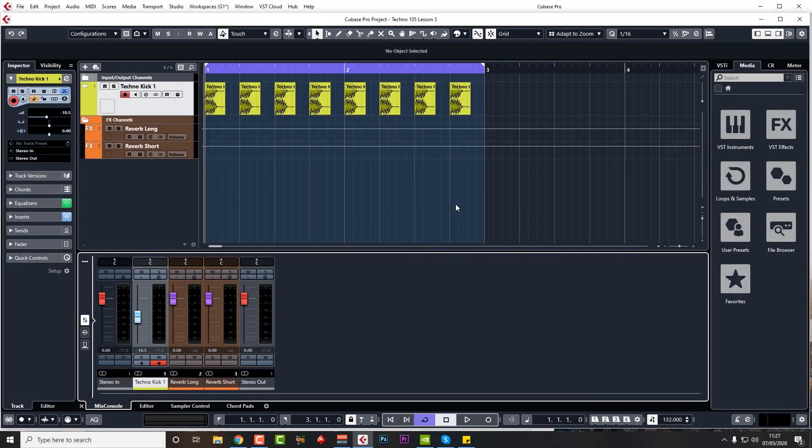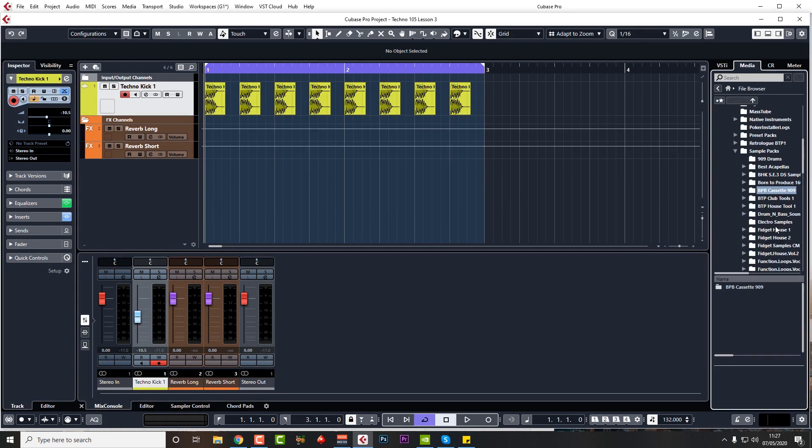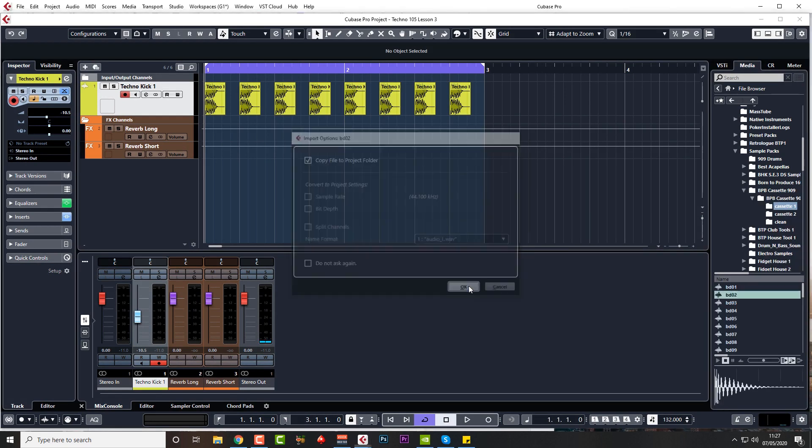Hi guys, welcome back. So let's get on with adding a layer to this techno kick. I'm going to put the snap into this. You want to go to your work files folder and look for BDO2.